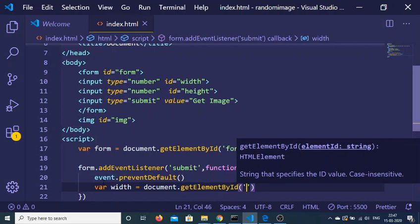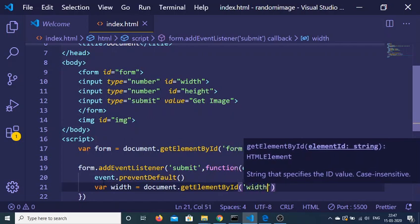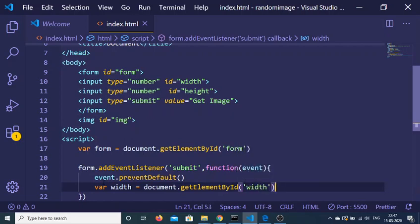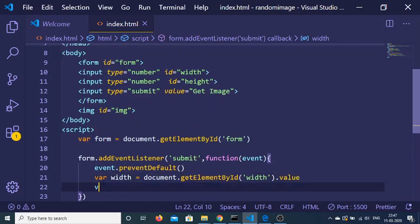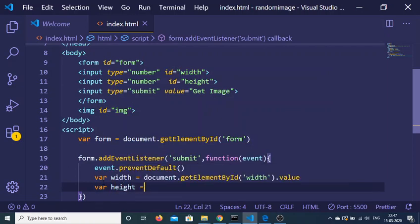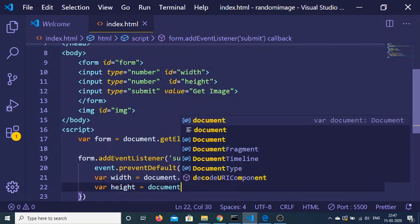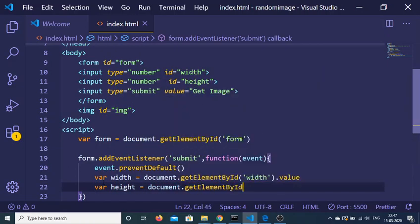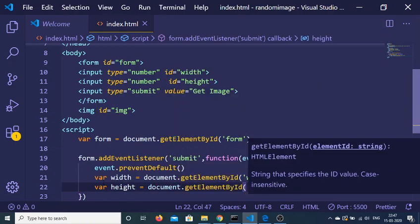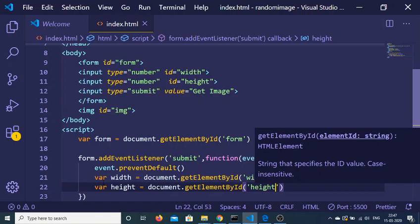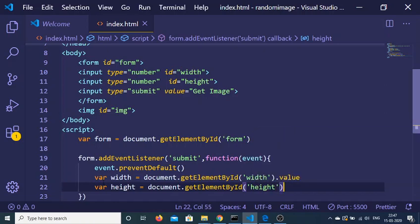We'll get the width element and extract the value with .value. To get the height, we write document.getElementById('height').value.